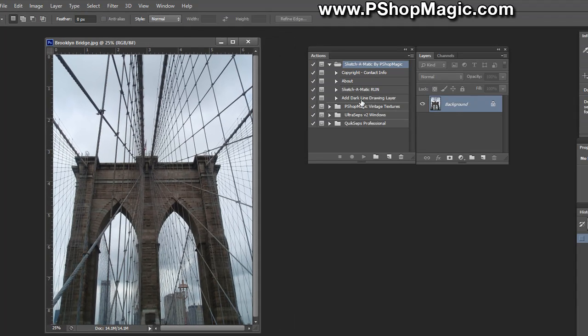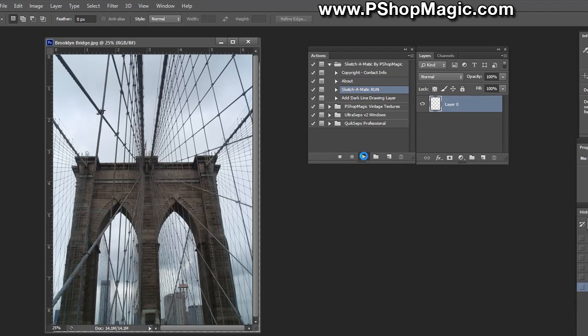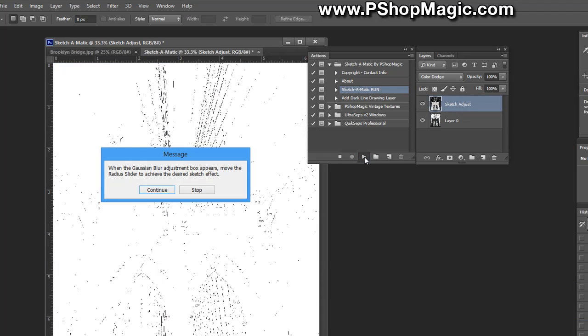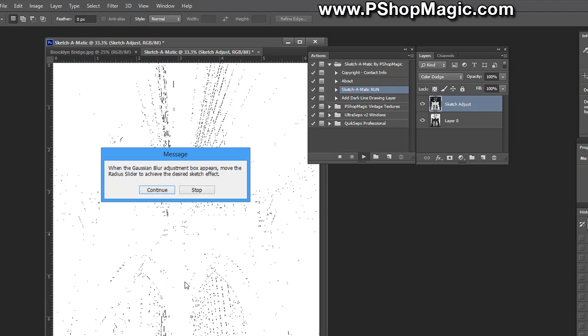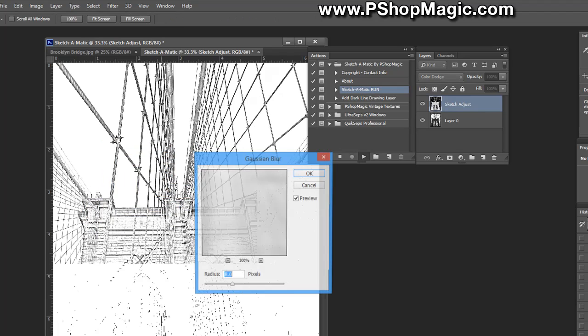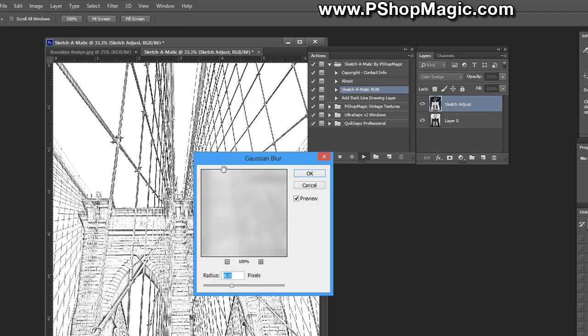All we'll need to do is click the sketch-o-matic run action and hit the play button in the actions palette. A message box is going to pop up and tell you when the Gaussian blur box appears to move the radius slider to get your desired effect. Don't worry about how your image looks here, that's going to change drastically in a few seconds. Click continue.